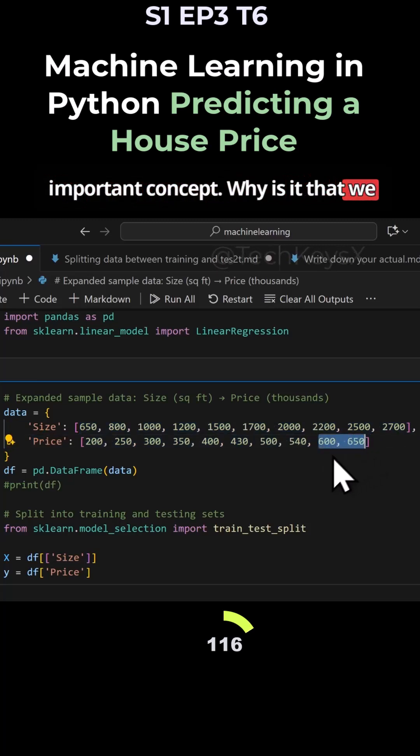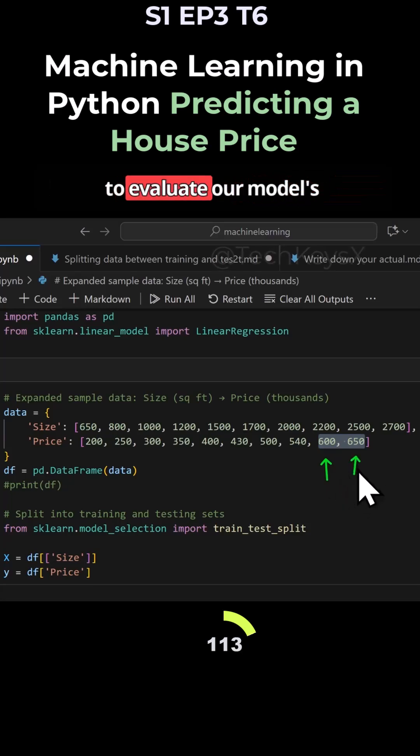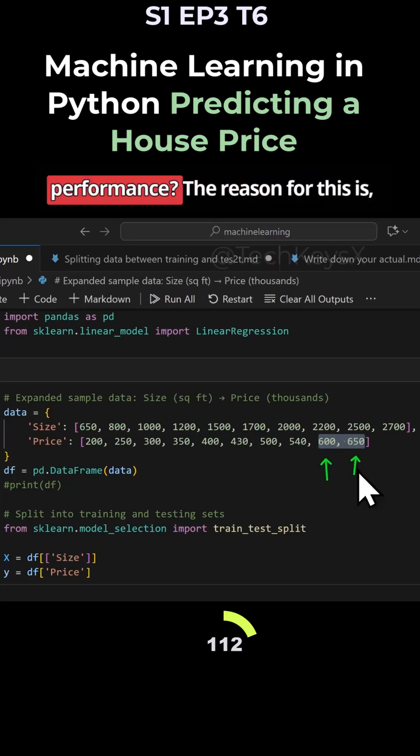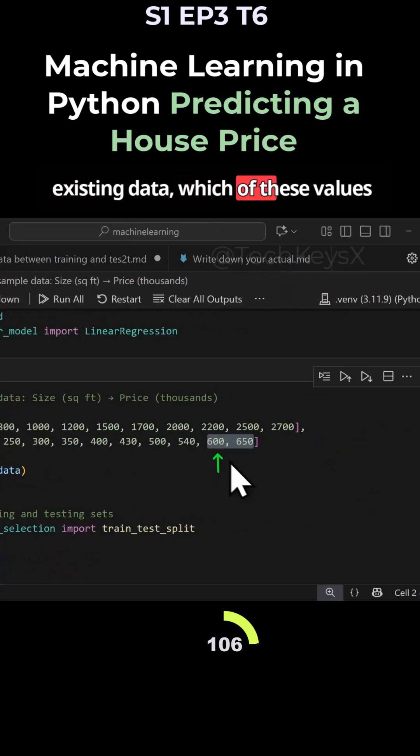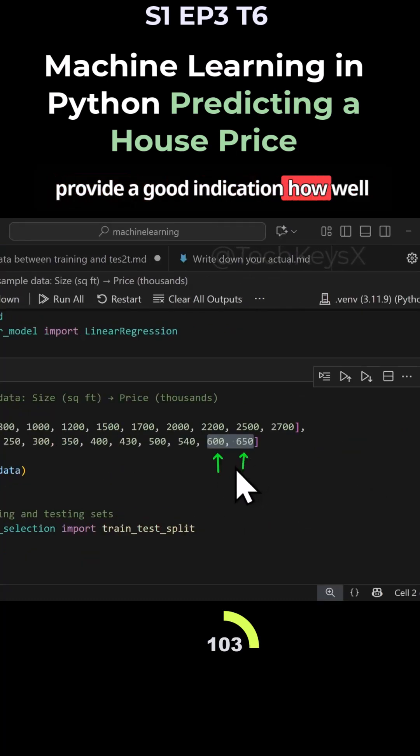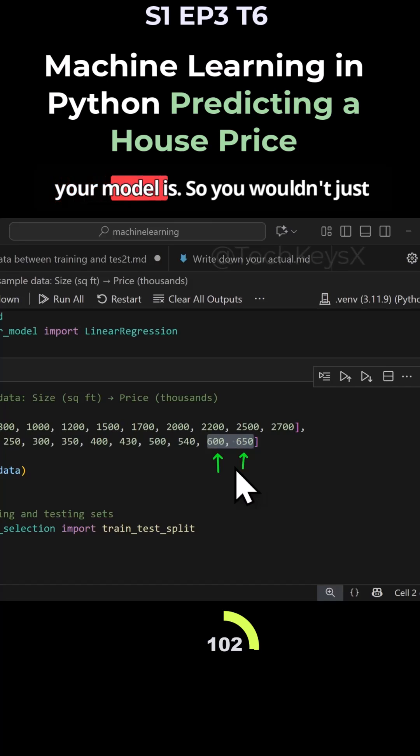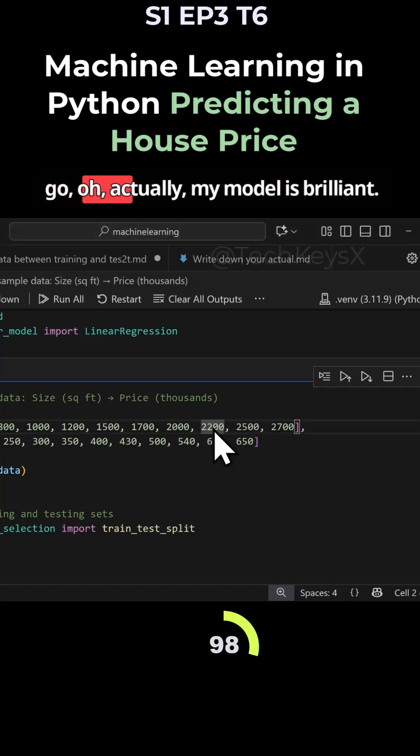Why do we have to select from our existing data to evaluate our model's performance? The reason is you want to know, out of your existing data, which values provide a good indication of how well your model performs. You wouldn't just randomly throw some data at it and say,